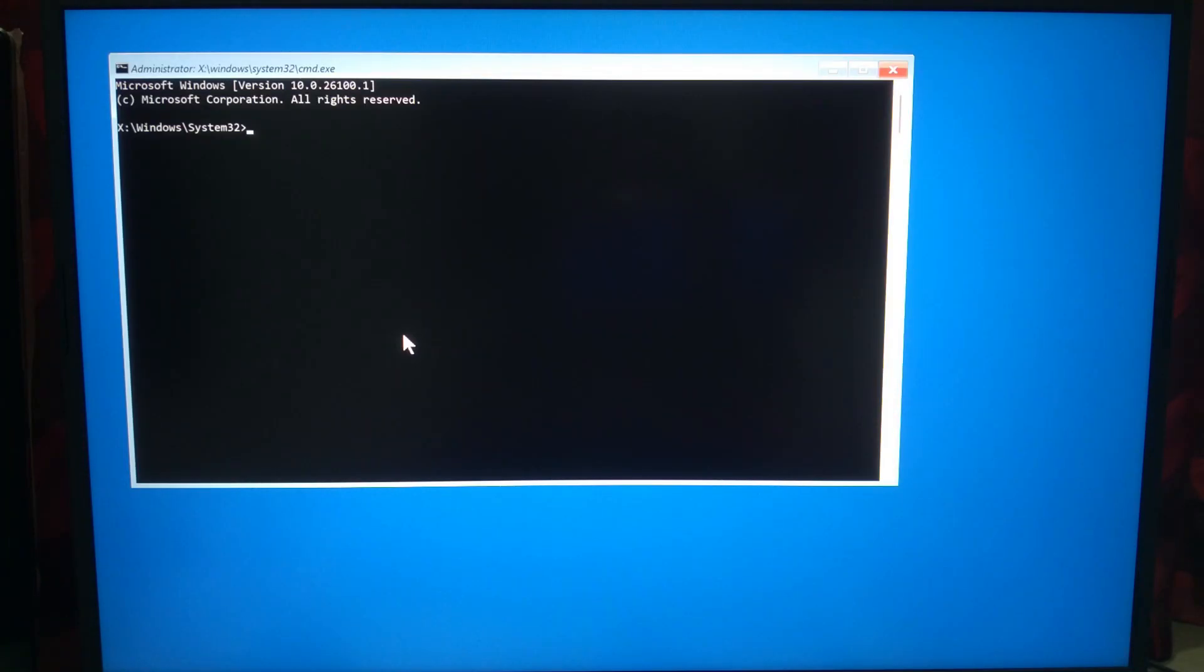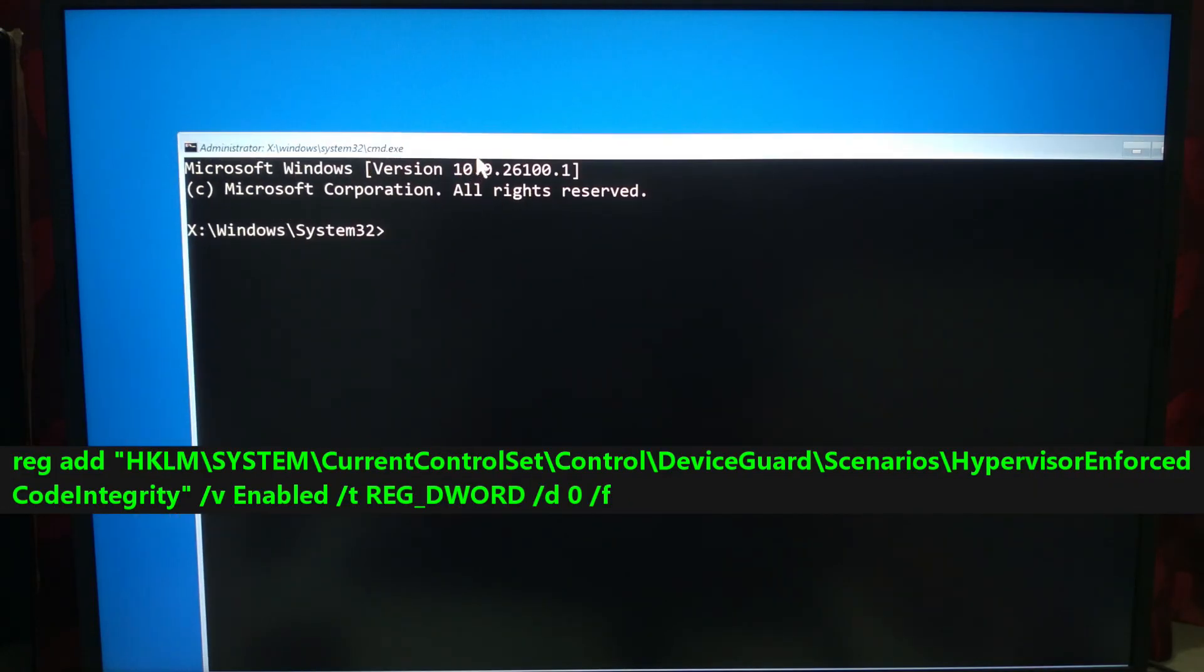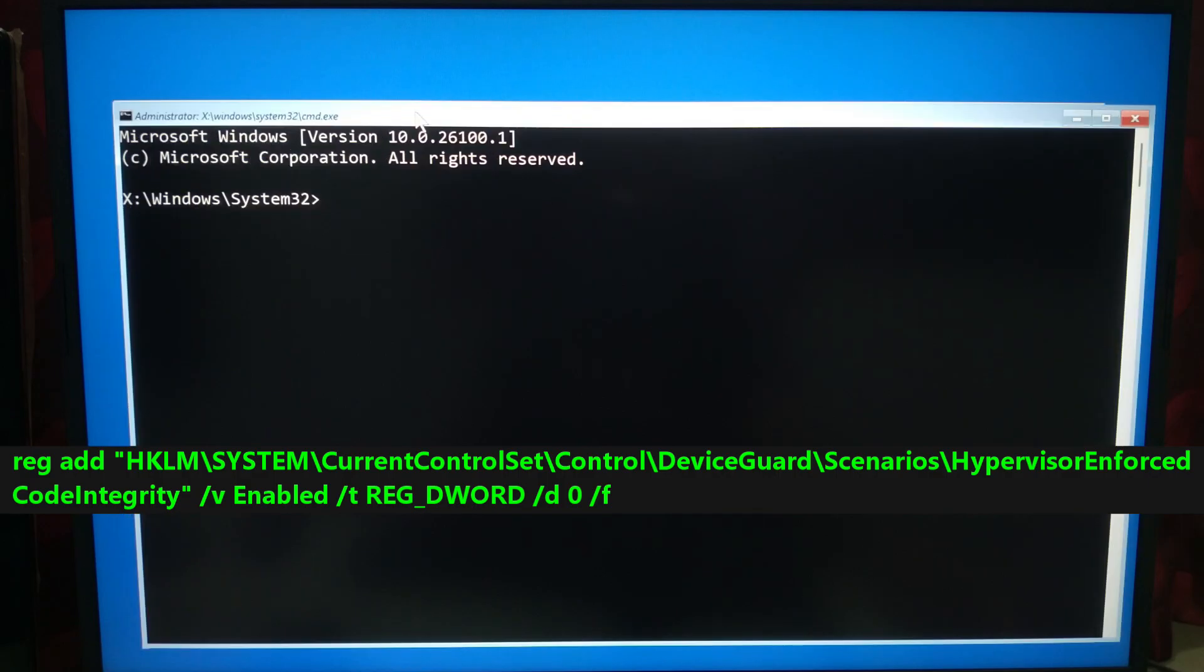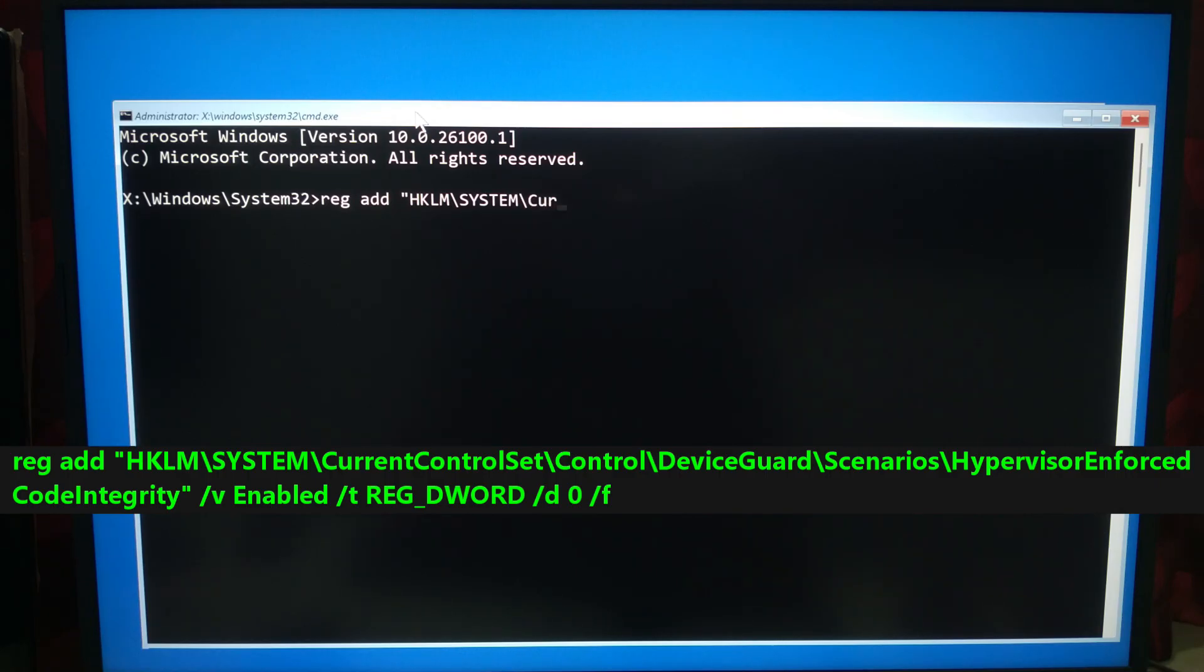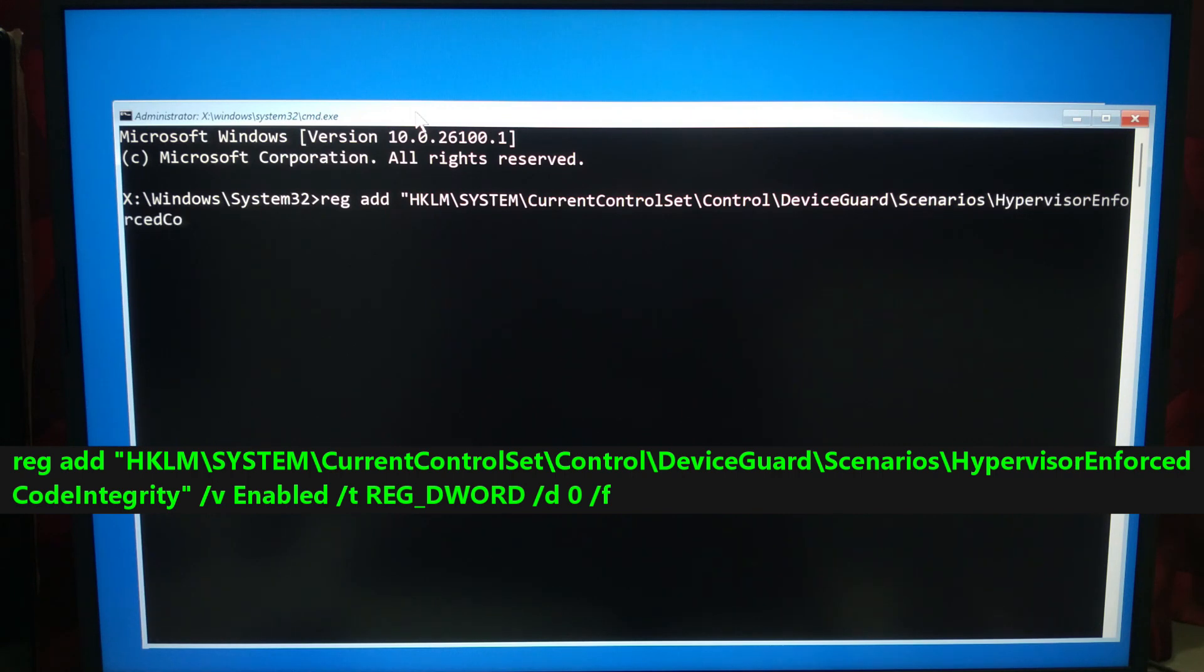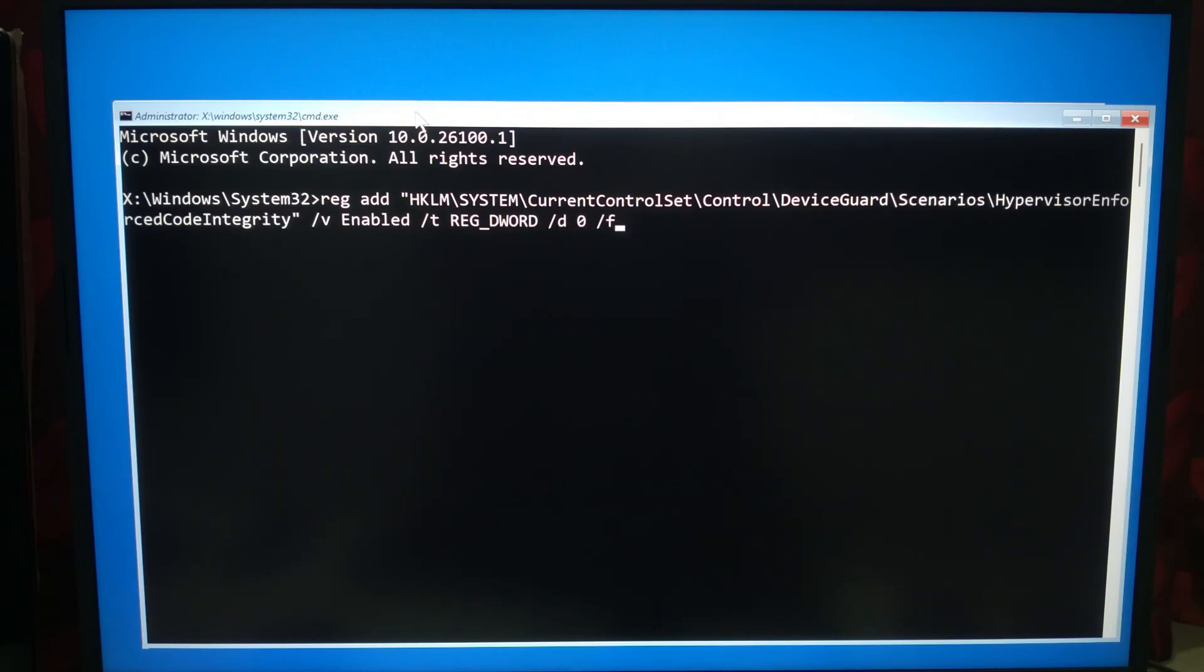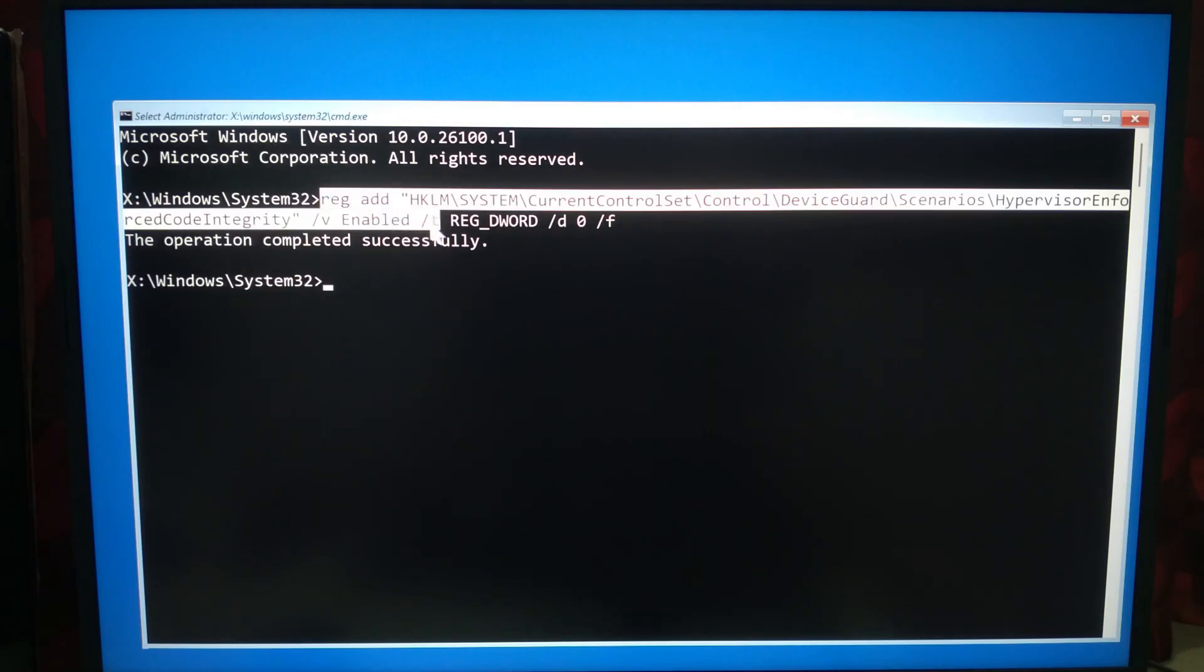If you are totally locked out, use this command in the Command Prompt from recovery mode. Type the following command: reg add "HKLM\SYSTEM\CurrentControlSet\Control\DeviceGuard\Scenarios\HypervisorEnforcedCodeIntegrity" /v Enabled /t REG_DWORD /d 0 /f and press Enter. This disables Memory Integrity.